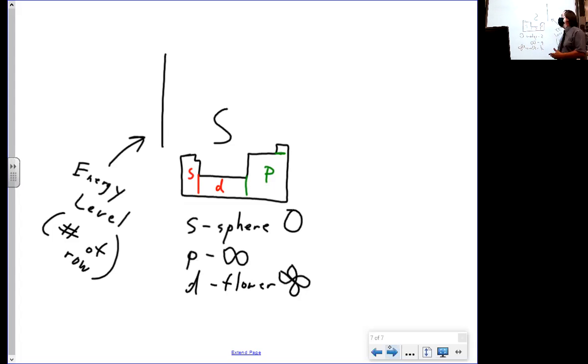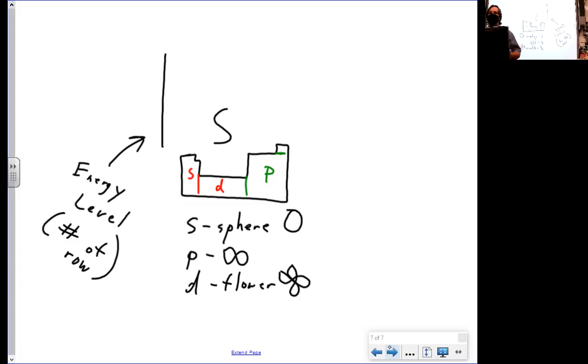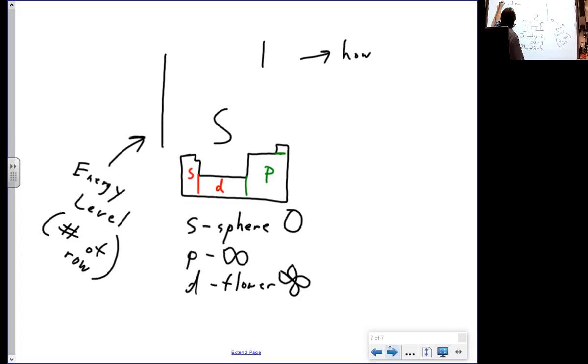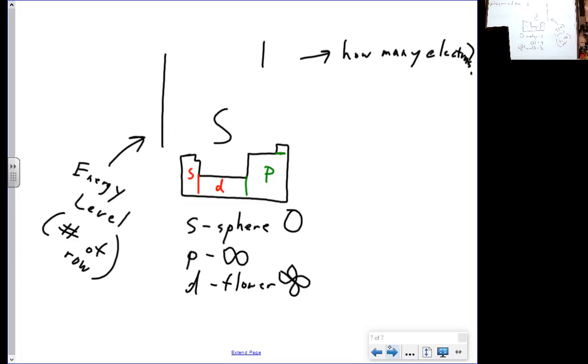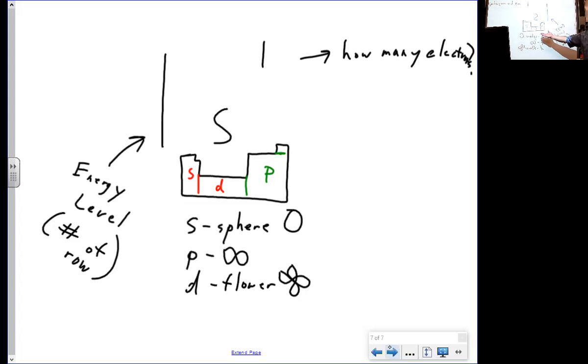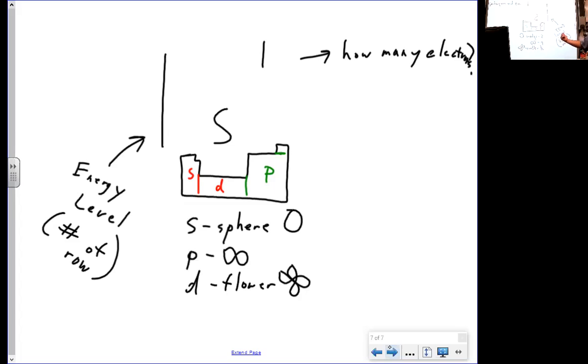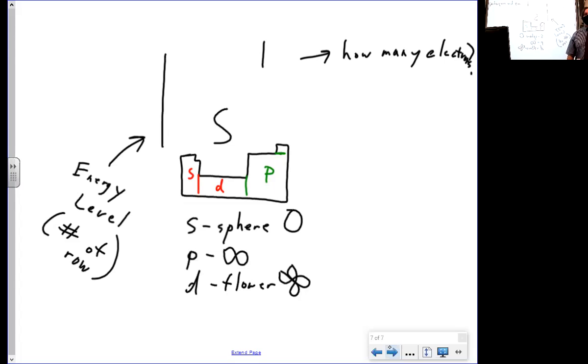And then the last thing is how many electrons you have. For the first one I'm going to give you, I'm just going to say there's one electron. So let's look at this. First energy level, where are we at on the periodic table? The top line. S shape, where are we at? All the way to the left. And we're only going to count one. What element is this? Hydrogen.